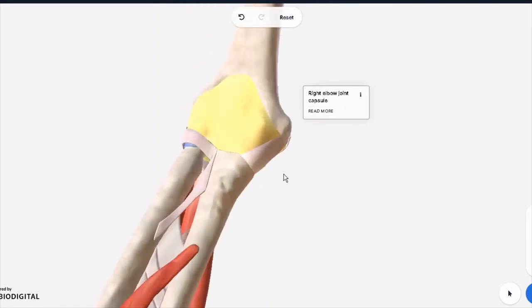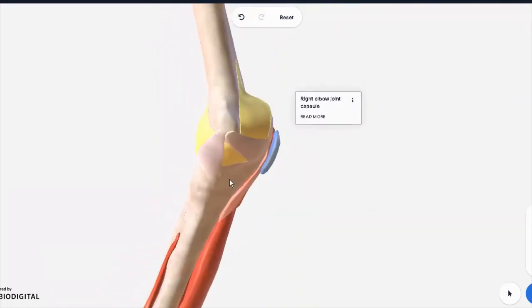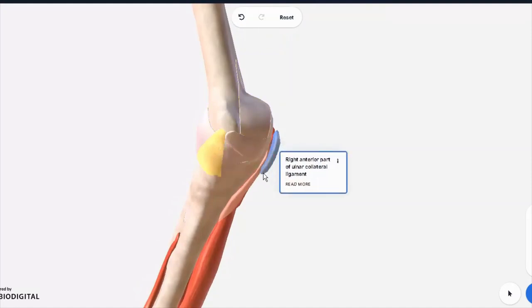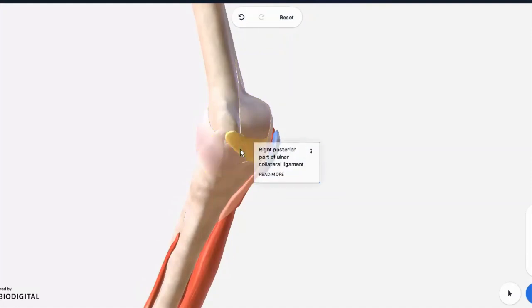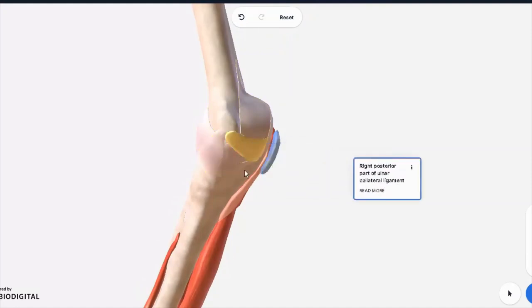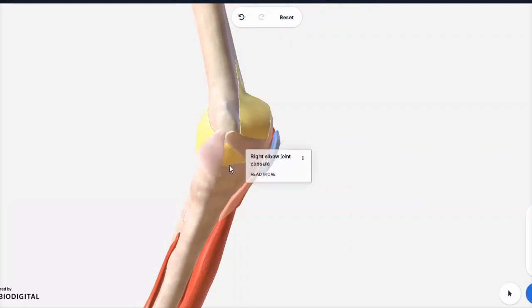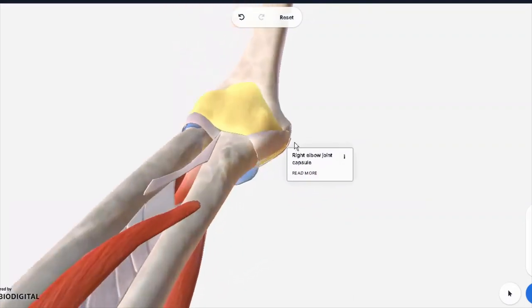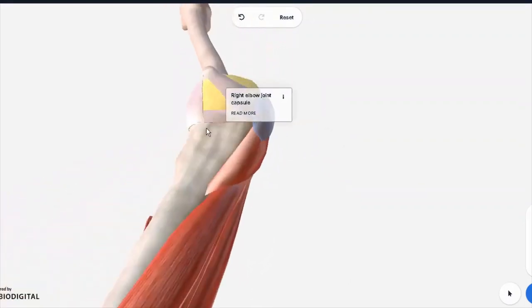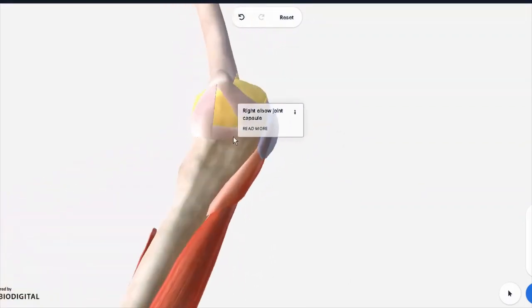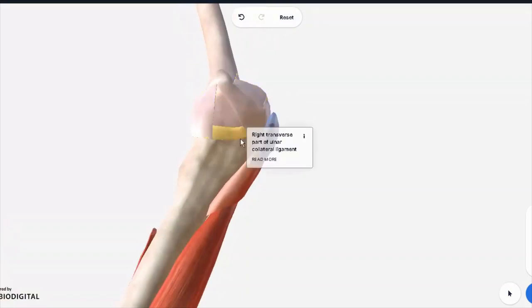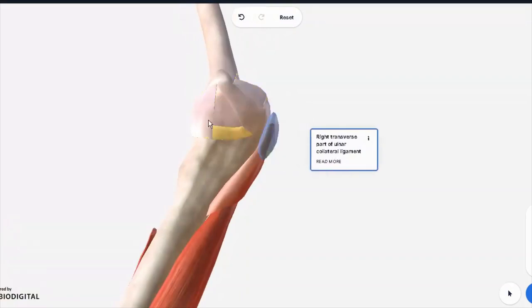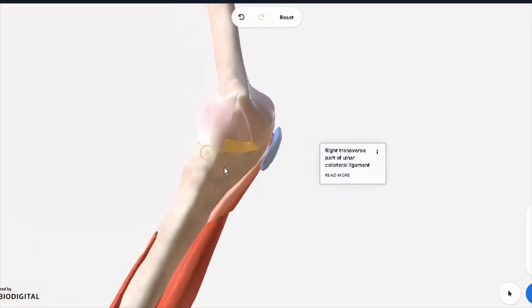The ones coming from the ulna are collateral ligaments, ulnar collateral ligaments. You have the anterior part of the ulnar collateral ligament, you have the posterior part of the ulnar collateral ligament, and there was also a transverse part which should be visible here. Here we go, the transverse part of the ulnar collateral ligament. Three ligaments from the ulnar side.